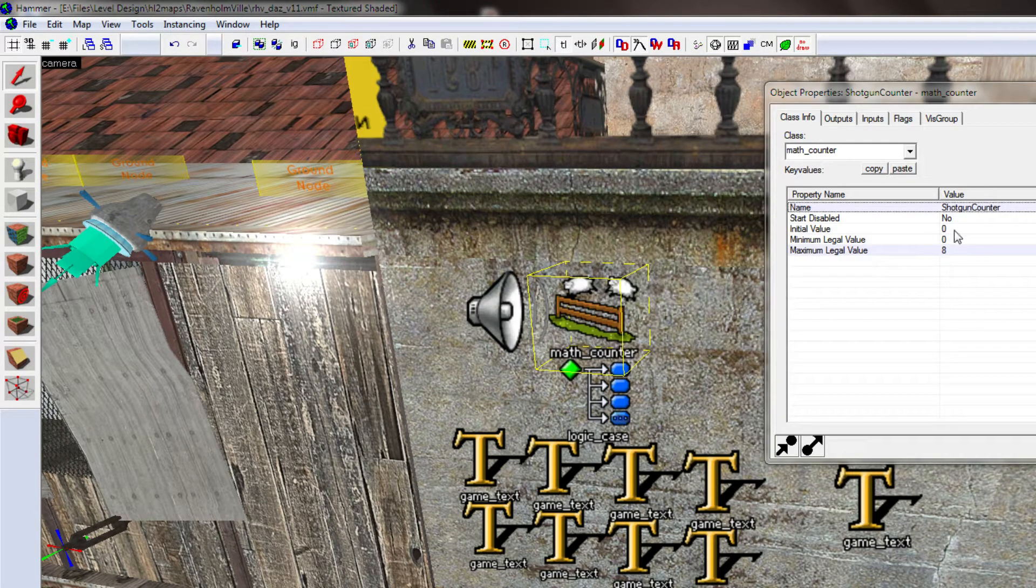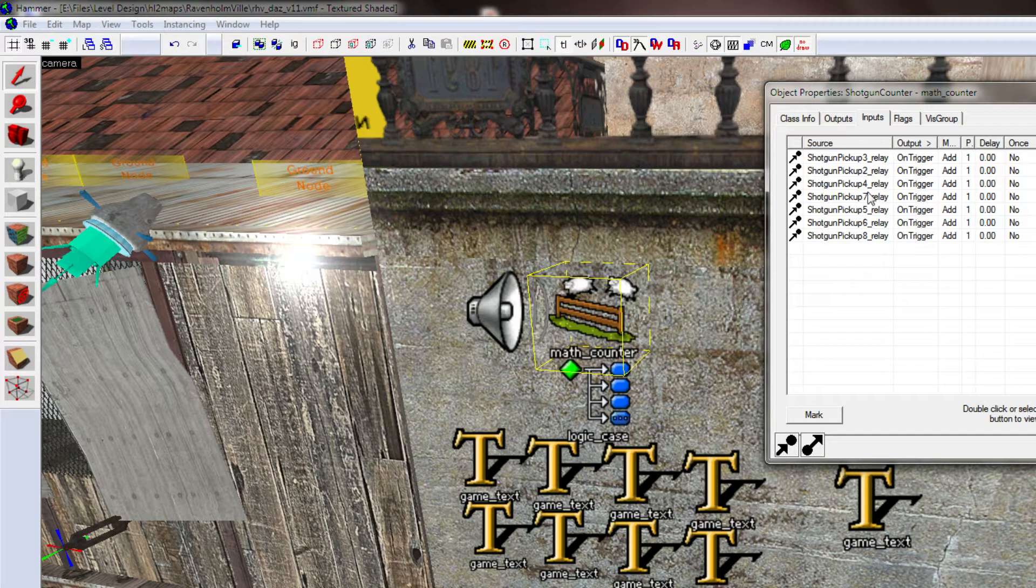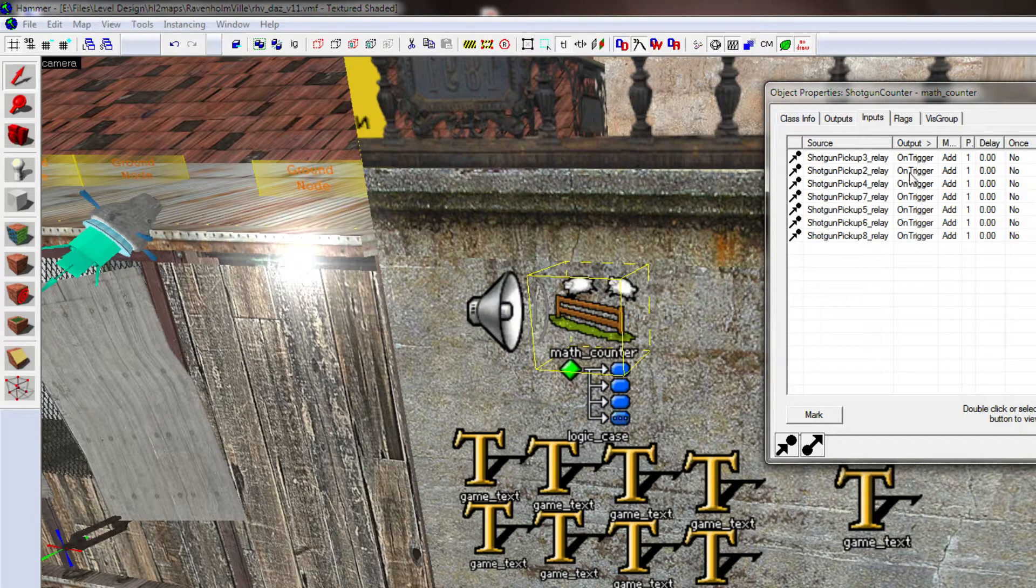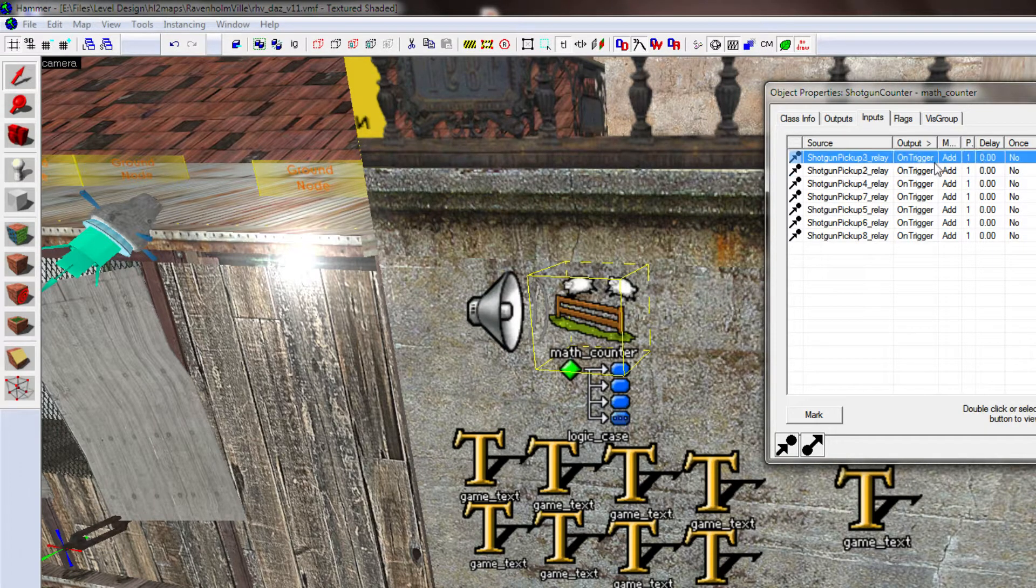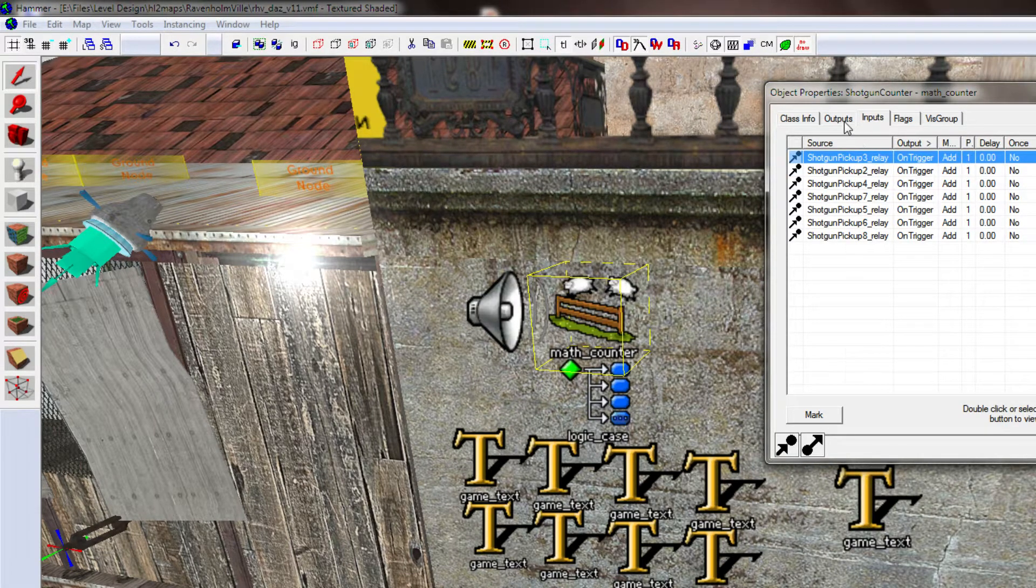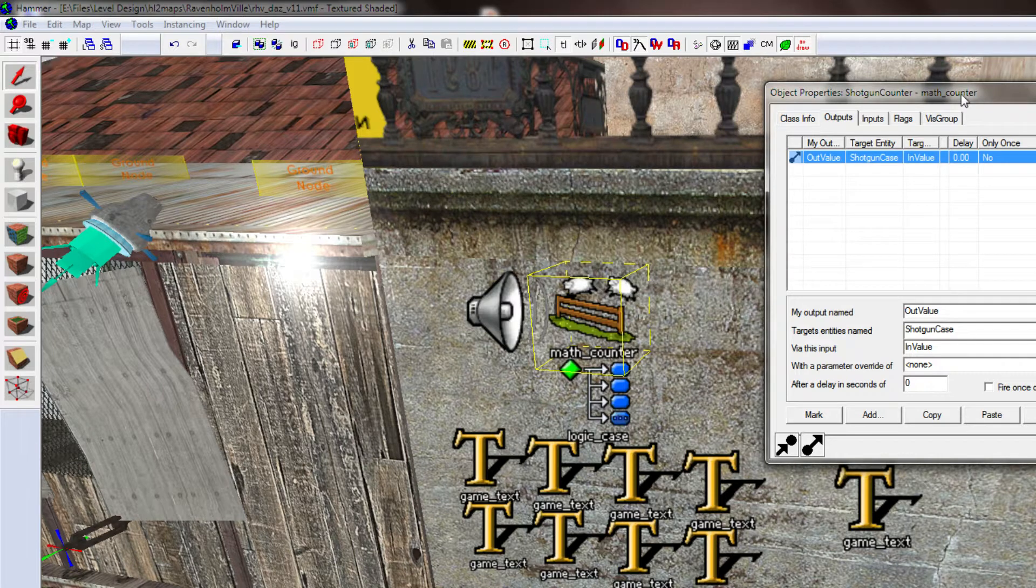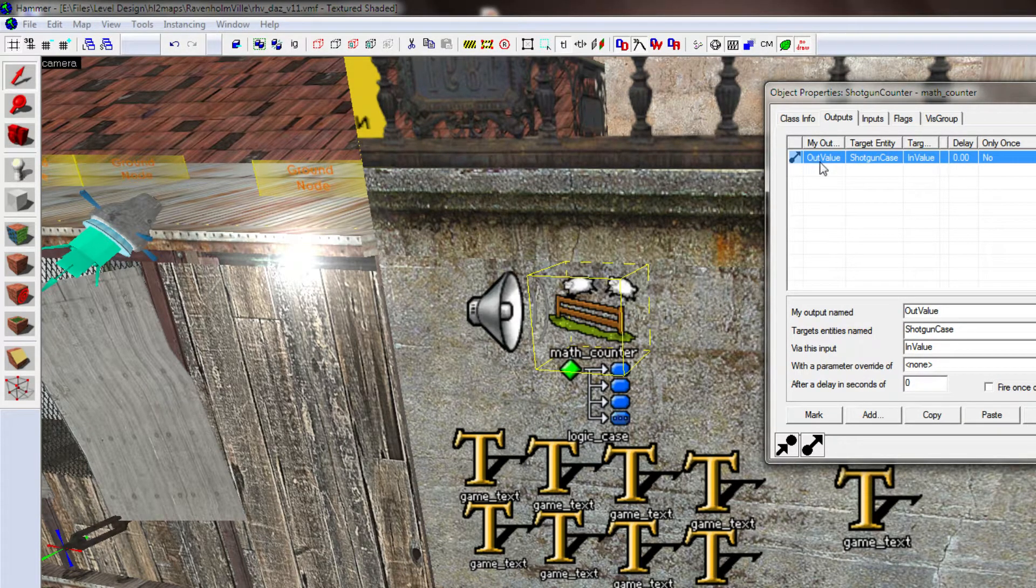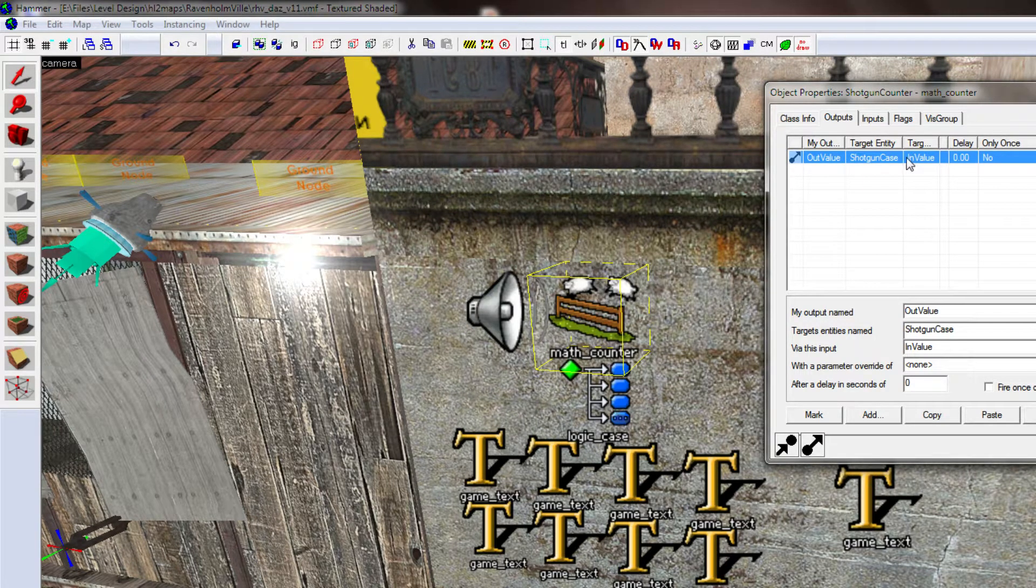So, the counter starts at zero, with a maximum value of eight. And if you look at the inputs here, whenever someone picks up a shotgun, add one to the counter. And then, on the outputs here, whenever a value gets put into the counter, the value that it's set to, is sent to the shotgun case.